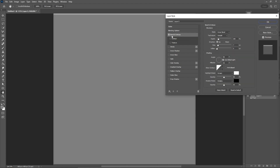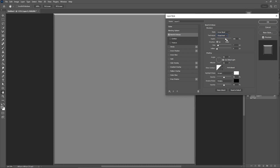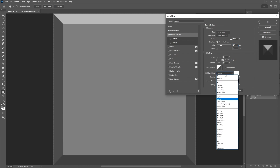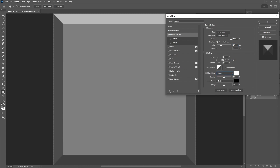Simply click this section to enable the bevel and emboss. Keep this inner bevel selected. For the technique, you need to select Chisel Hard. Increase the depth all the way to 1000%. Increase the size to about 57. Keep this angle. Let's change the blending mode for the highlight mode to Normal and increase the opacity to about 76%. For the shadow mode, let's keep this setting.